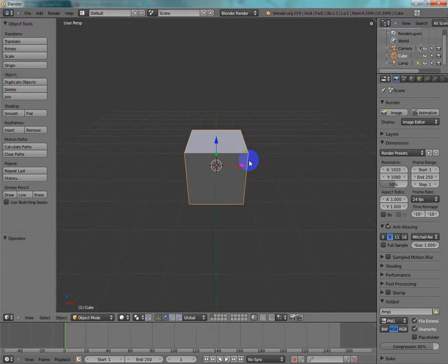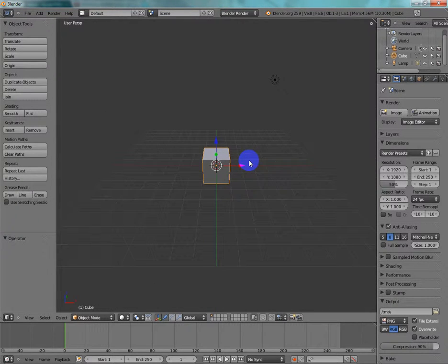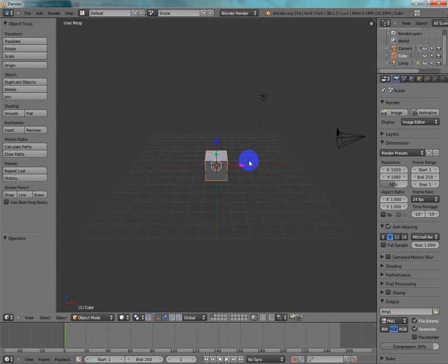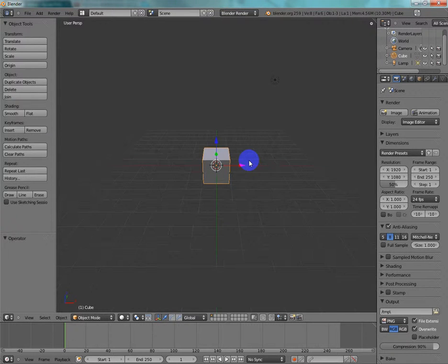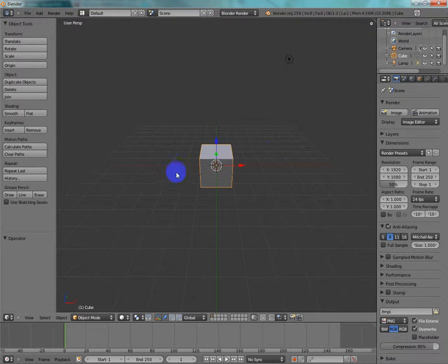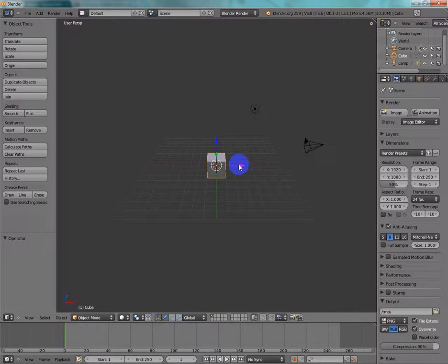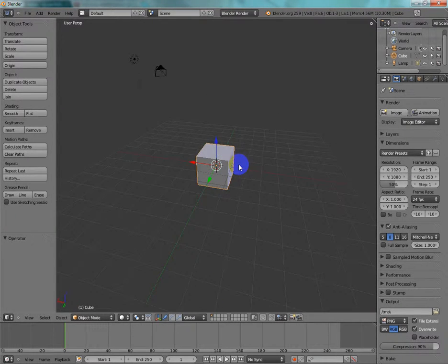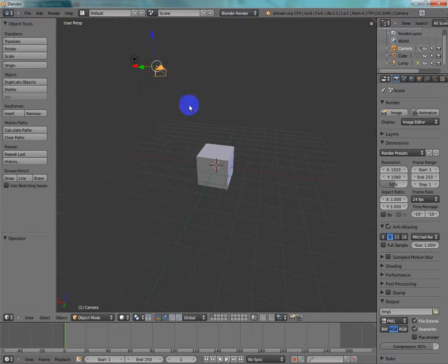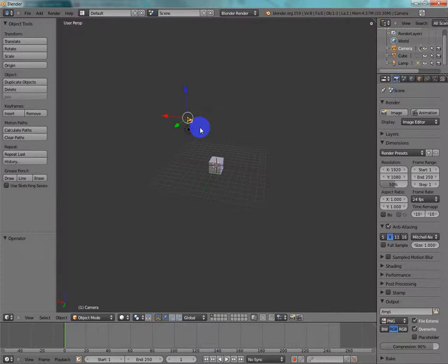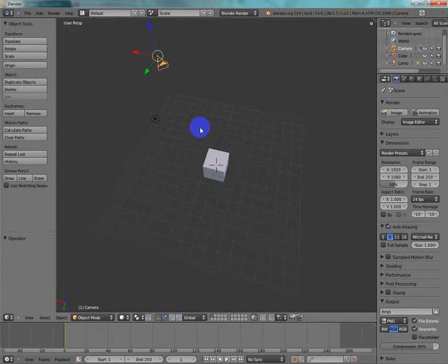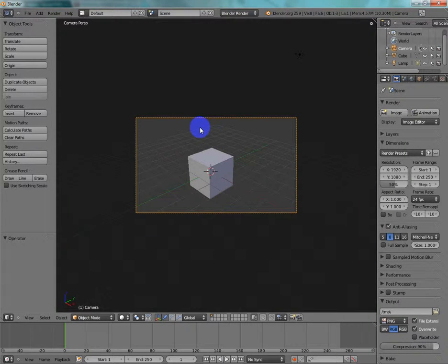But minus key and plus key, they zoom in and zoom out. And as you can see, I've got my default cube here, and I'm pivoting around it, and my lamp, light source, and my camera. Now, to go to the camera view, what you're going to do, you're going to press 0, and it goes to your camera view.